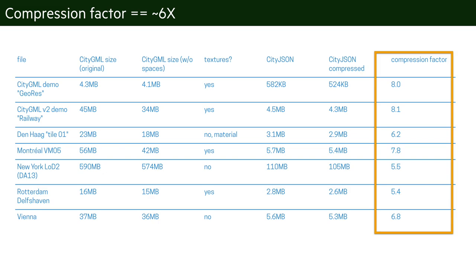One nice feature of CityJSON is that we can, as I said, since we are using different tricks to compress the files—for example, by using the OBJ indexing—we can obtain, in practice, a compression factor which is around six. So we took several CityGML files that were openly available—there's a list of seven here—and you can see what we did is that we took the CityGML file, we converted that automatically to CityJSON and then we obtained a compression factor that goes between five point something to around eight.